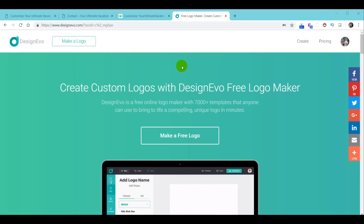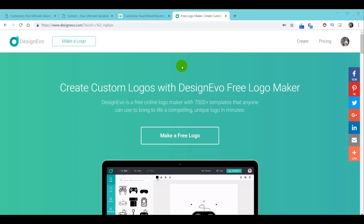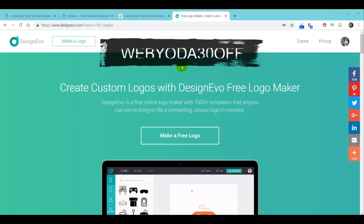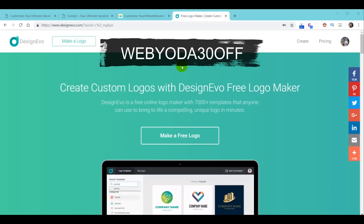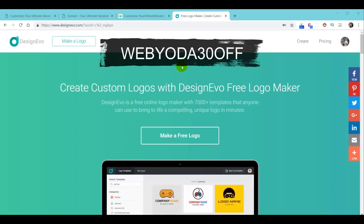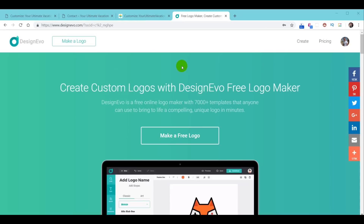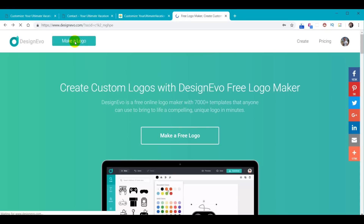If you need a high res version of your logo, the link you just went through will get you discounted rates, and on top of that if you use the promotional code WEBYODA30OFF it will get you an additional 30% off. But you're not required to purchase anything — I'll show you how you can download and use this logo for free. Let's go ahead and click on Make a Logo to start.